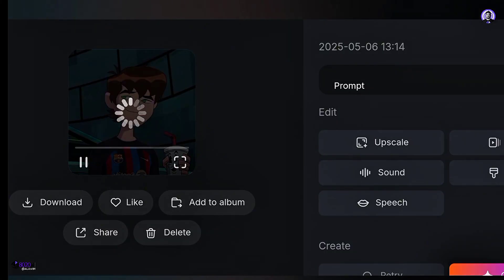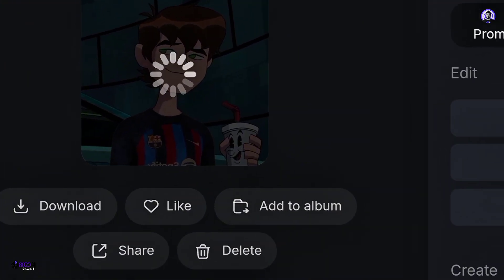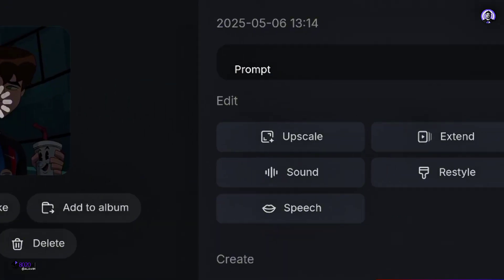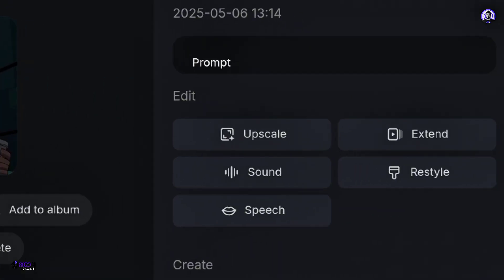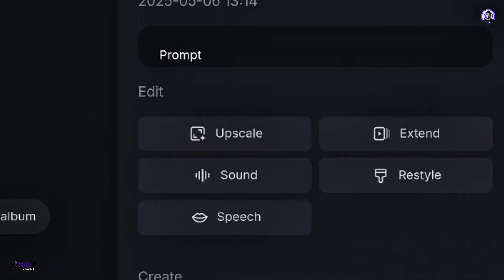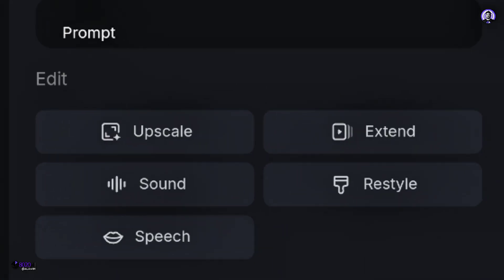I skipped that part because the video will be long. So now, you will be taken to a page where you will get some options like download, like, share, but wait. On the right side, you will find some more options like upscaler, extend, sound, restyle, speech, etc. If you want, you can use them to enhance the video.